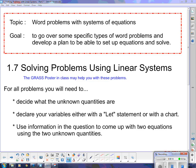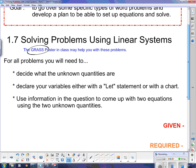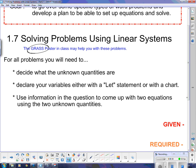We're going to be solving problems using linear systems. You may have noticed a GRASS poster at the back of my classroom. It's a checklist that will help you through any kind of word problem. We're going to use the GRASS method. I'll introduce it, and if you want a copy of that poster as a checklist, you can let me know.